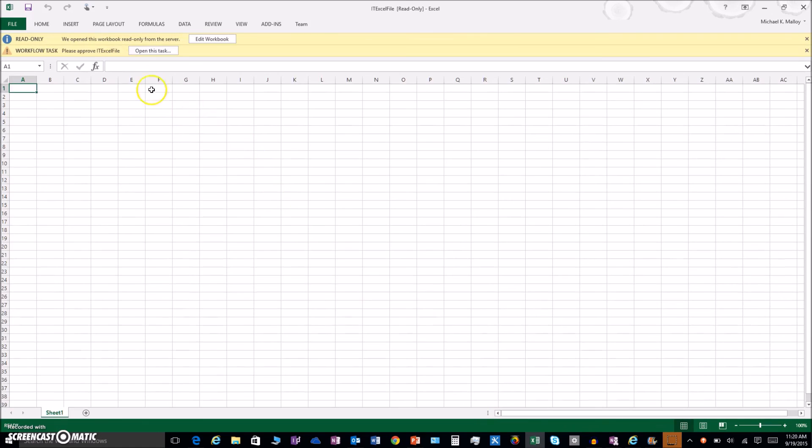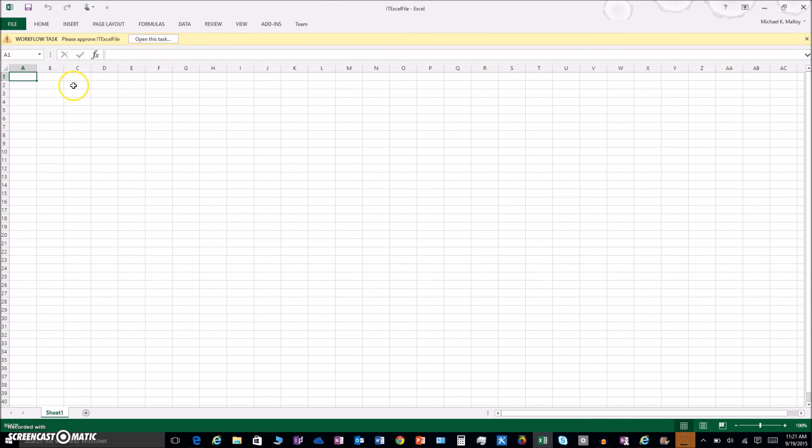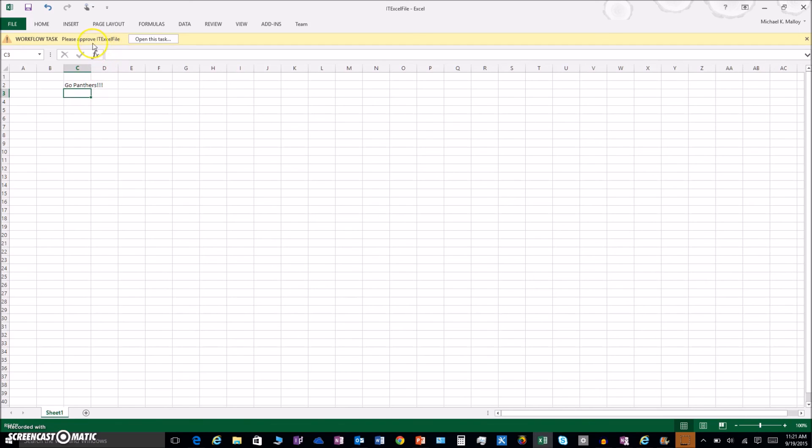You have Edit This Workbook because right now you're in read-only. You have Open This Task. See how it's two separate streams? I'll click on Edit the Workbook, and then we can go to Open This Task right from the actual program. That's pretty sweet if you ask me.